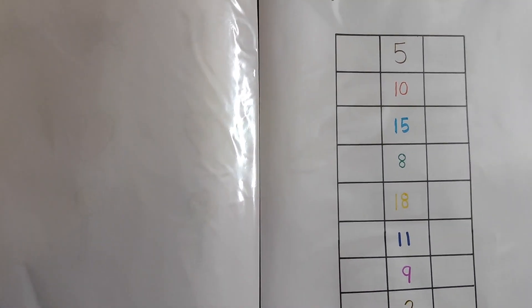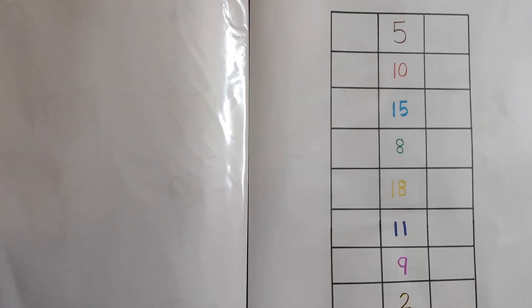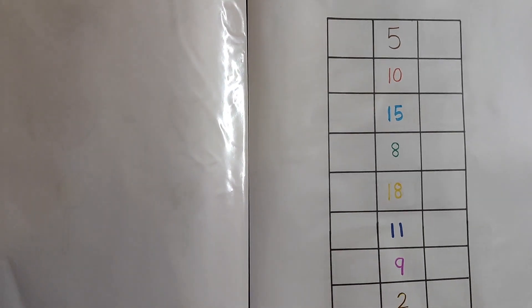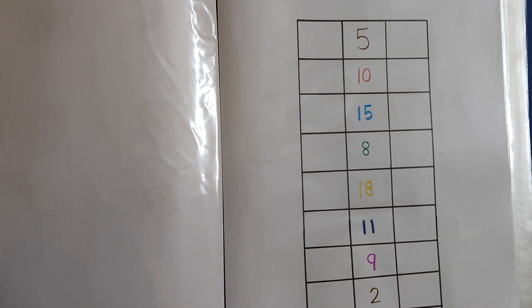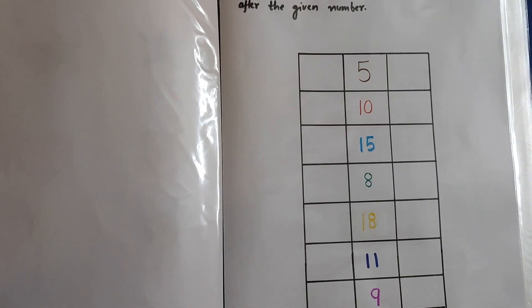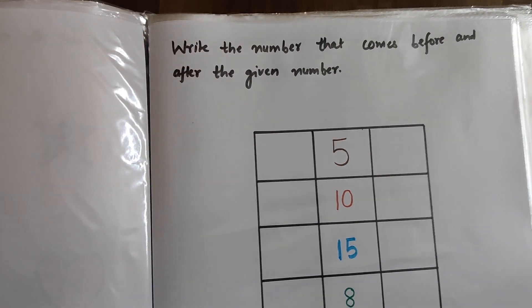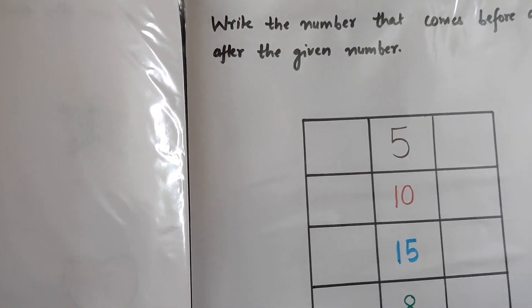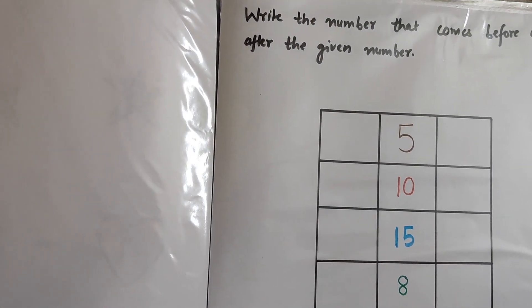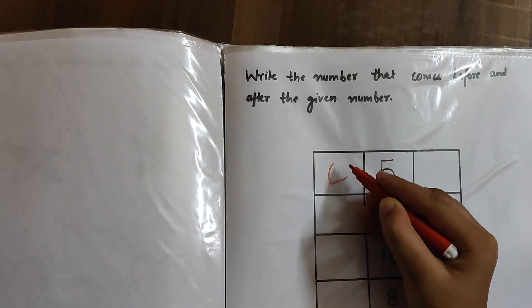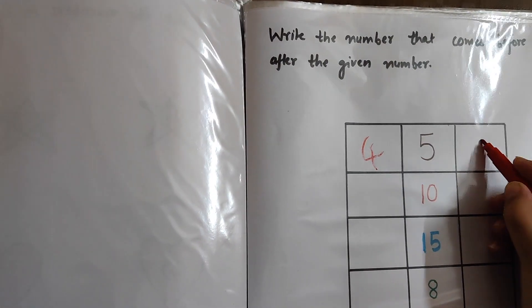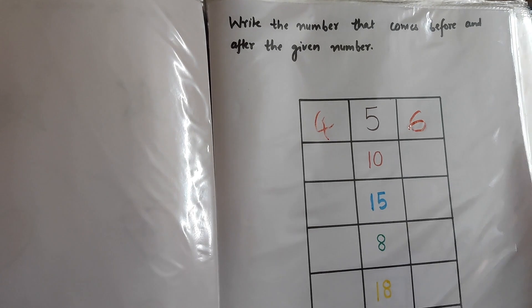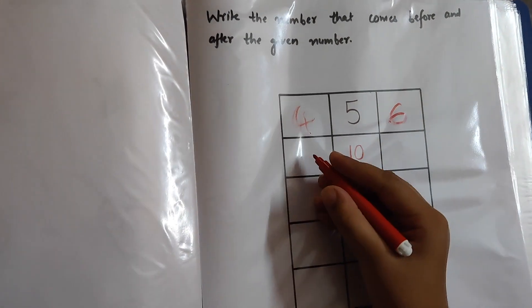In the last sheet, we wrote the middle number, but in this one, we are already given the middle number. We have to write the number which comes before it and which comes after it. So what comes before? What is the first number? 4. Then what comes after 5? 6. Yes. So do all. Tell the middle number and write the left and the right number.